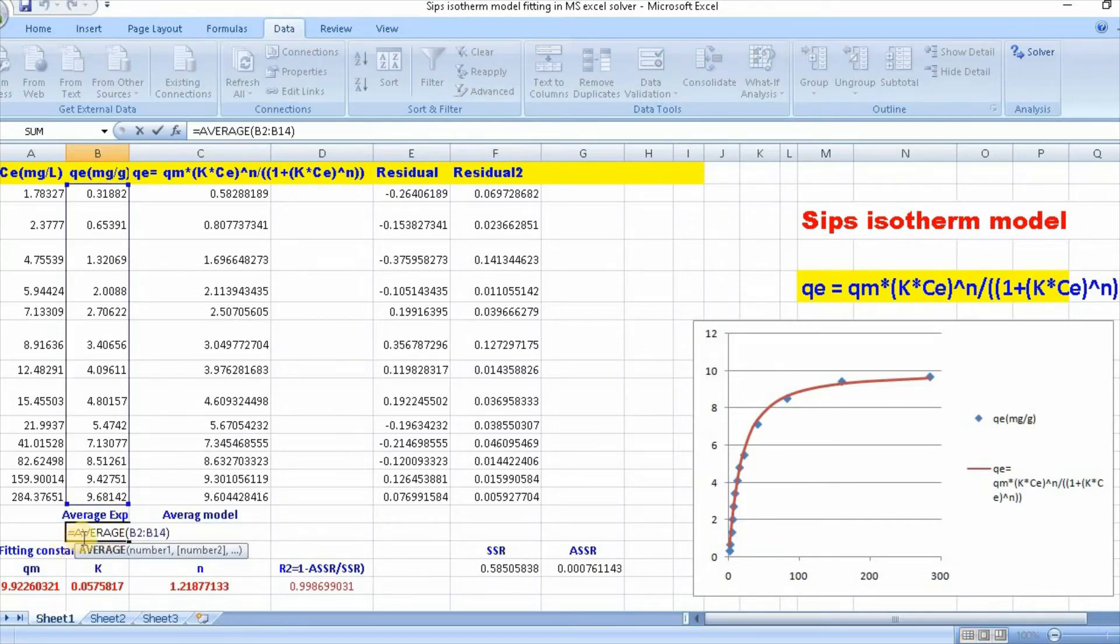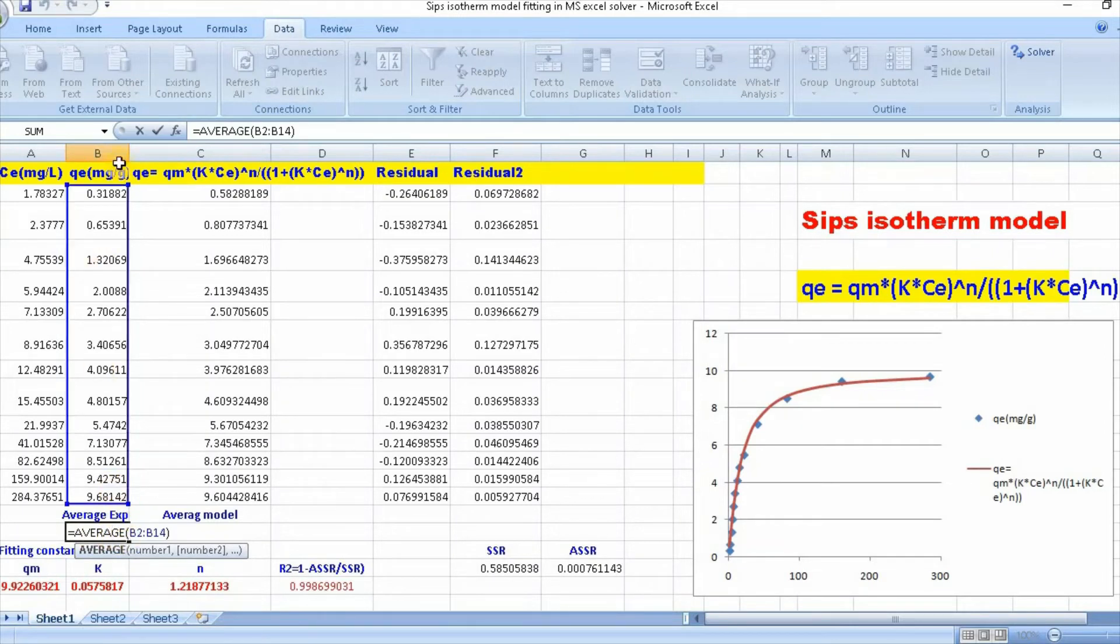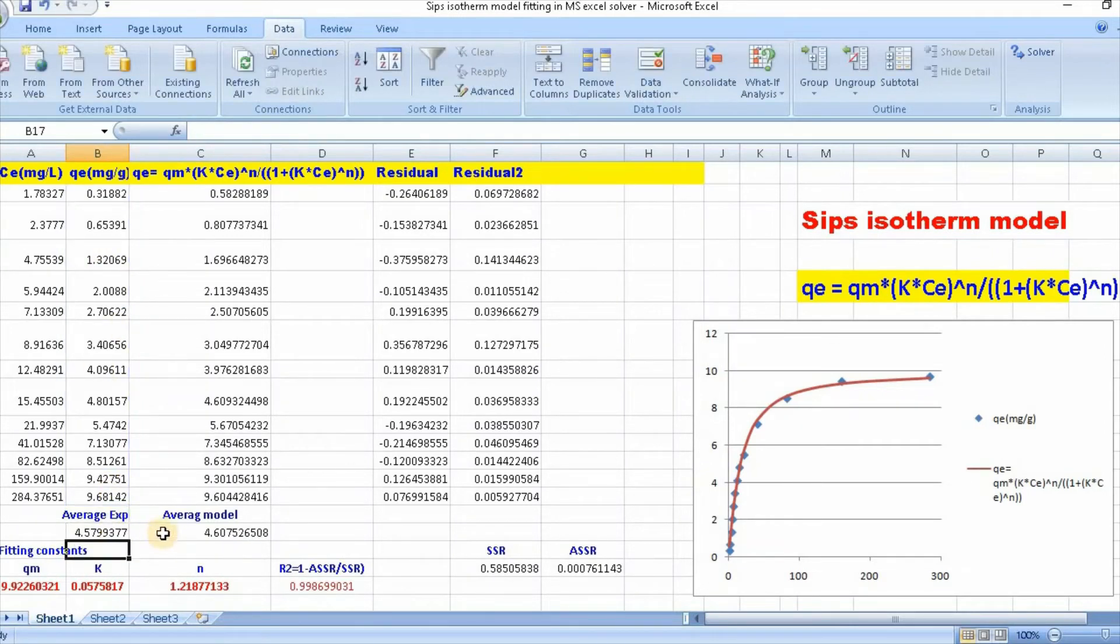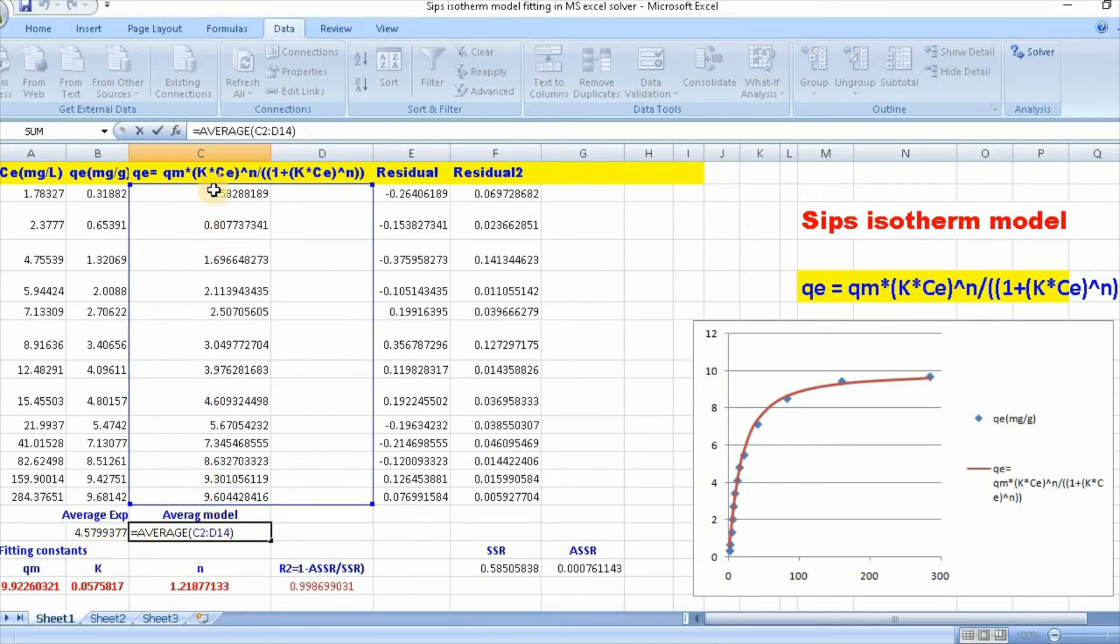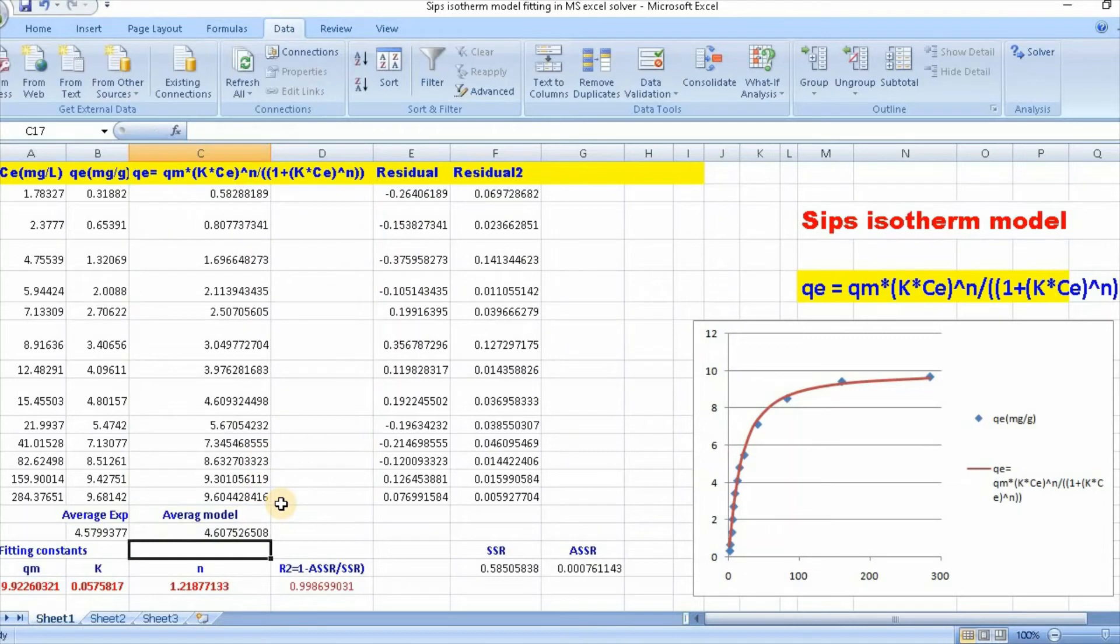Just write equal to average bracket, then select this, then bracket close and enter. Then you also need to calculate average qe model. Write equal to average bracket, select this, and bracket close.